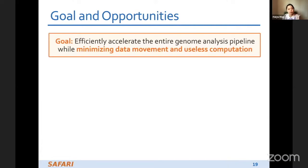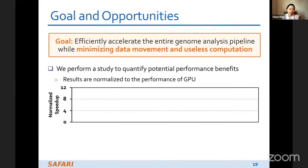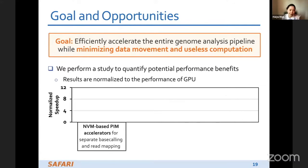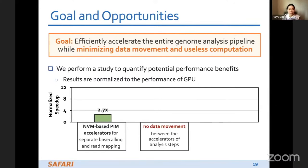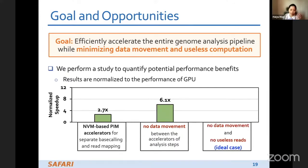We conclude that no prior work tackles data movement between analysis steps or reduces useless computation. Our goal is to efficiently accelerate the entire genome analysis pipeline while minimizing data movement and useless computation. A study quantifying potential performance benefits, normalized to GPU performance, shows: NVM-based PIM accelerators for separate base calling and read mapping achieve 2.7× speedup; assuming no data movement between the two accelerators gives 6.1×; and assuming no data movement and no useless reads — the ideal case — achieves up to 9× speedup over GPU.